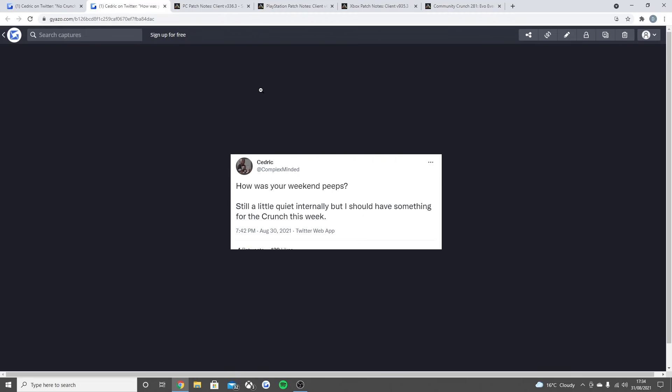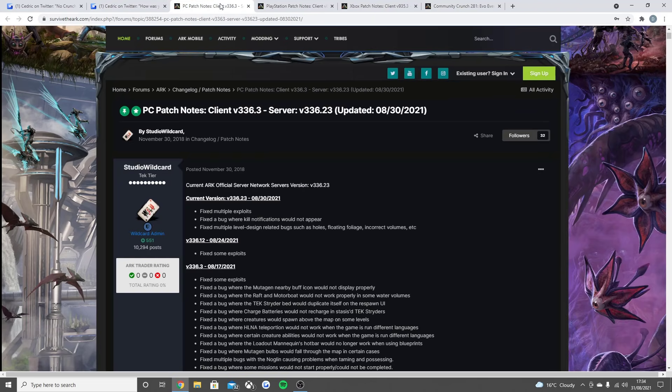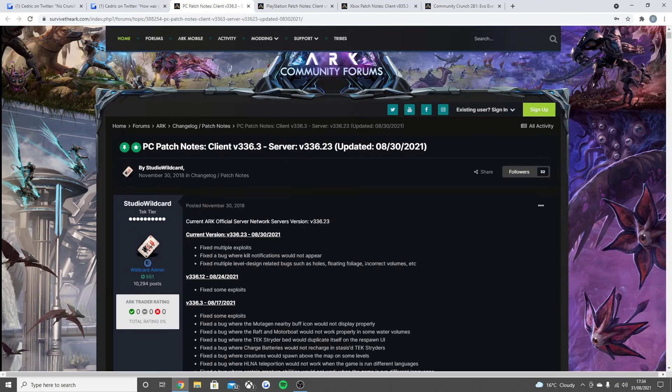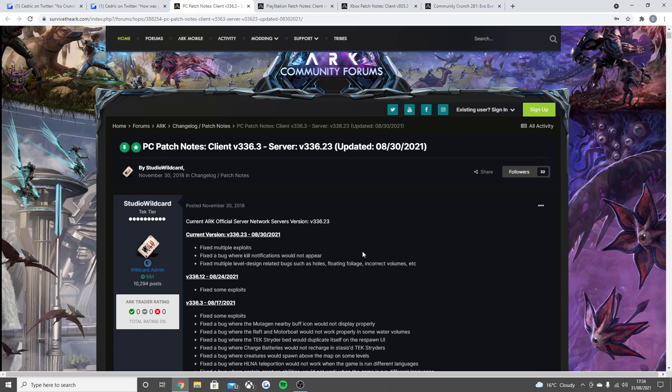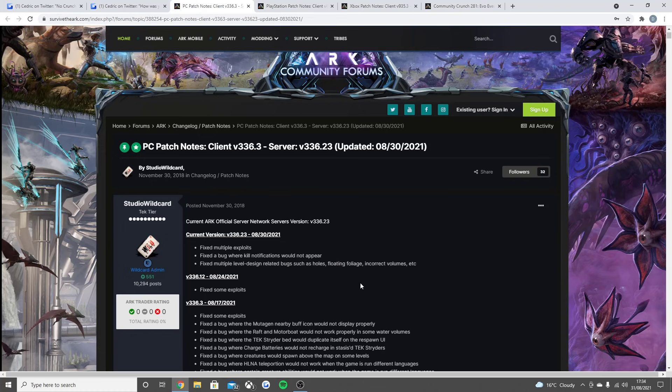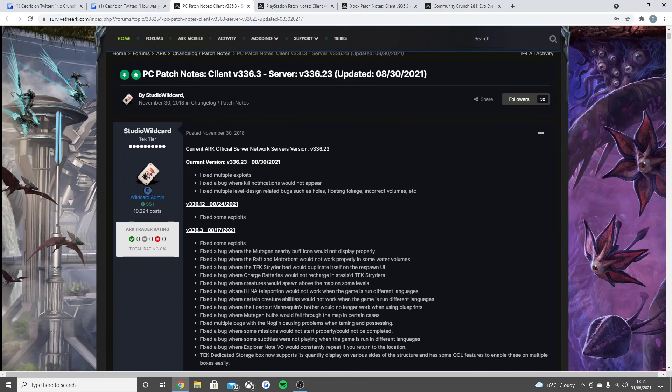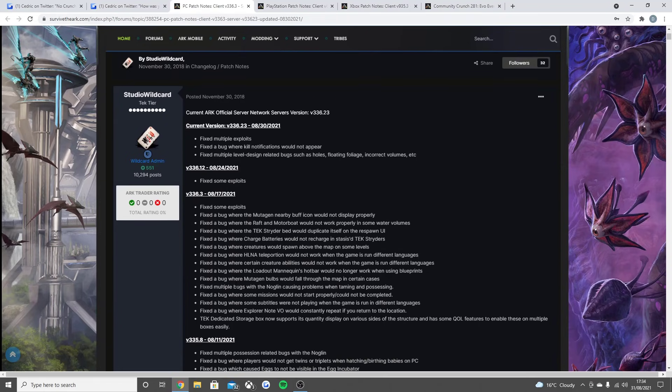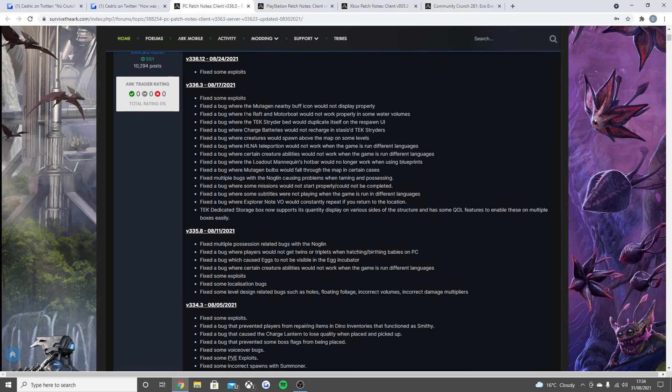So we're going to be going through the patch notes as well right now for the PC and the console. Now bear in mind the console is a little bit far behind in some of the stuff being released, but that is just because Wildcard needs to make sure that the update is always good on the PC first, and then they can submit the update to Sony and Microsoft. The process just takes a lot longer to go live on console than it does on the PC. So, fix multiple exploits—this is for PC, by the way—fix a bug where kill notifications would not appear, fix multiple level design-related bugs such as holes, floating foliage and incorrect volumes.